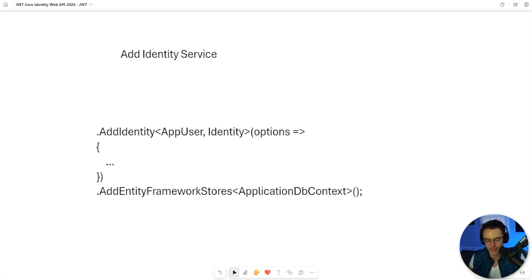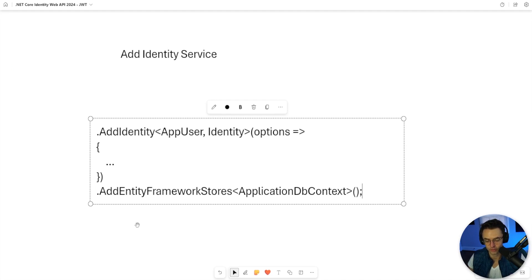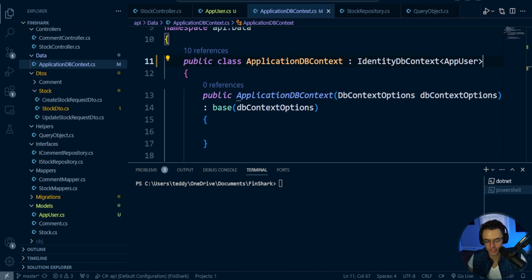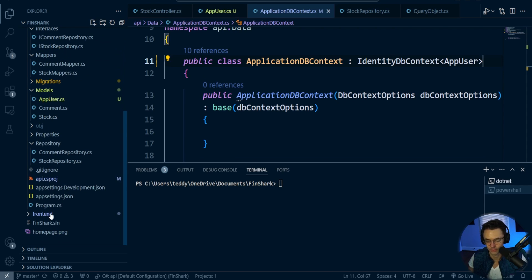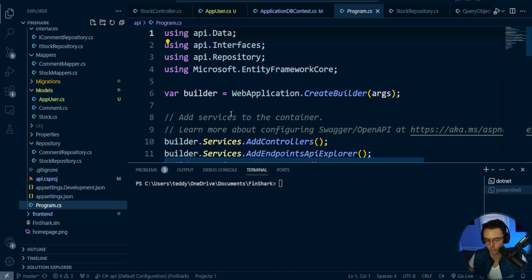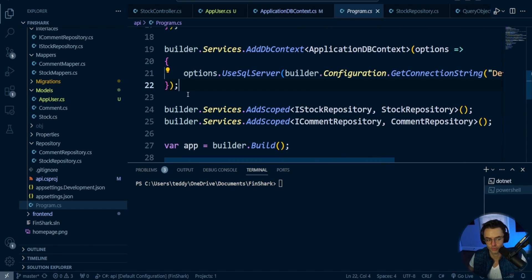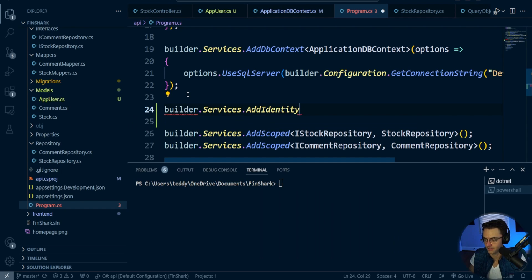Now that we have our user and ApplicationDbContext set up, we need to hook them up in the Program.cs file. We'll add Identity and then add an Entity Framework store to hook up our ApplicationDbContext. Let's go under our UseSql line and add to builder.services — we'll call AddIdentity.